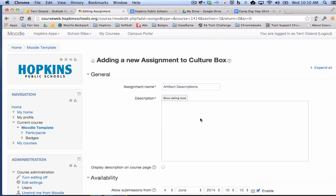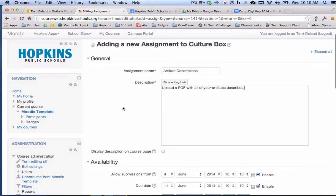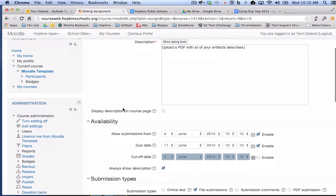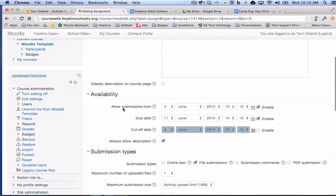And I will say upload a PDF with all of your artifacts described. Of course, I could put in a lot more detail of what my expectations were for the students, but I am going to make it short and sweet.